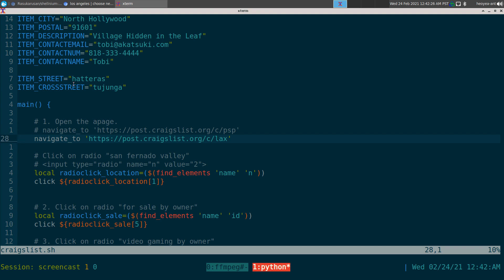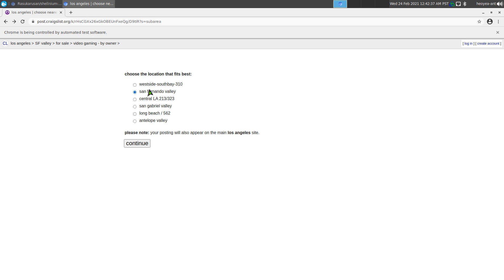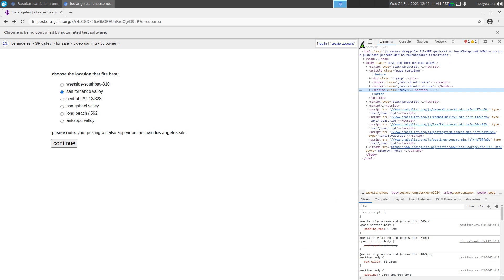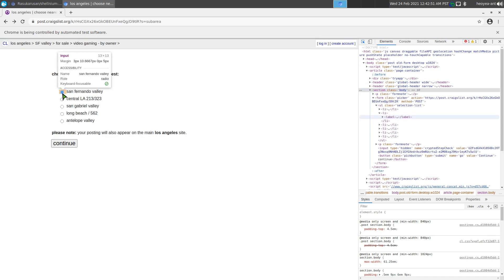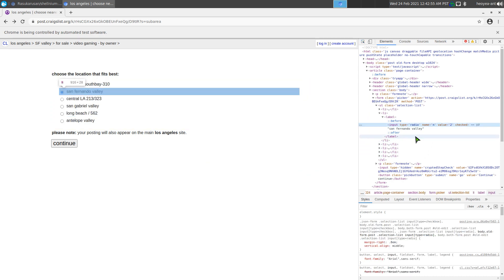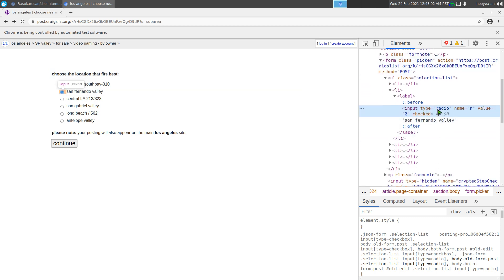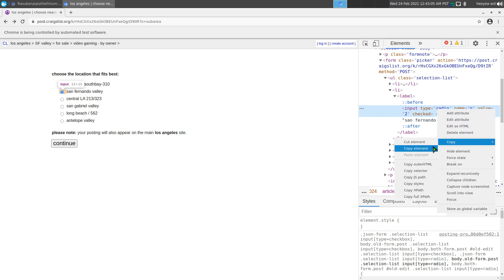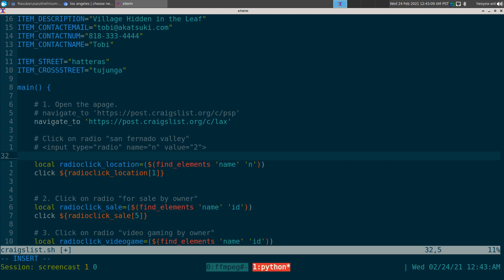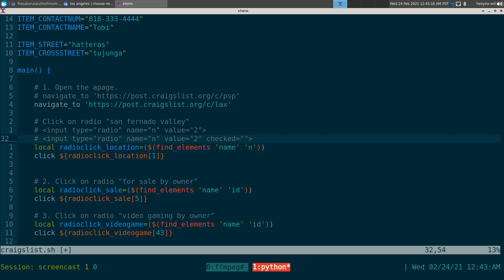We want to use 'find elements' — plural — because there are multiple radio buttons here. You right-click on the page, do an Inspect, and that's how you find the HTML code you need. Click the arrow, go to the element you want — like this radio button — click on it, and that's where you get your code. I usually right-click and copy the element, then paste it somewhere I can read it clearly.